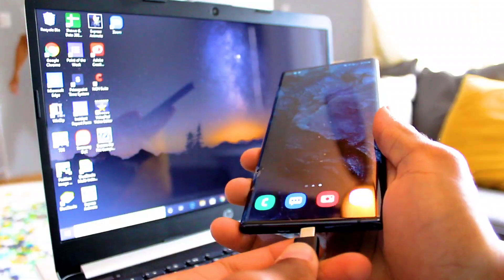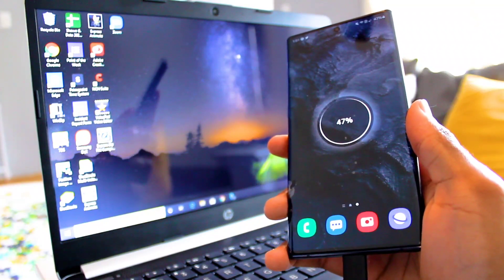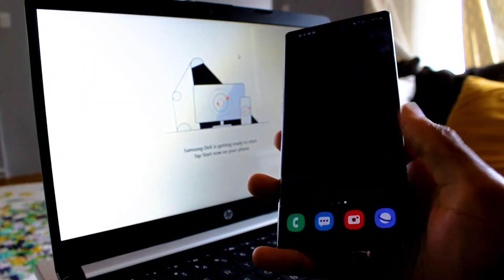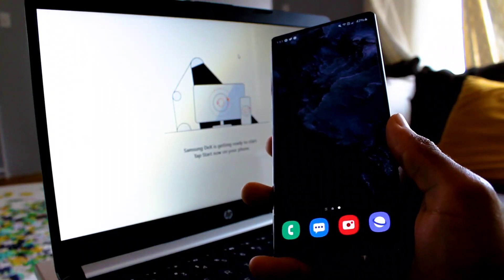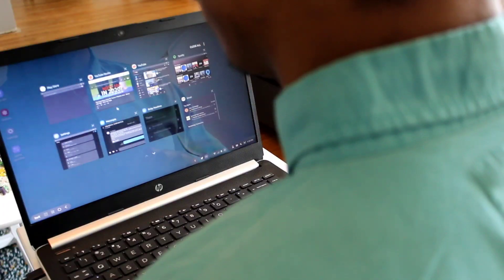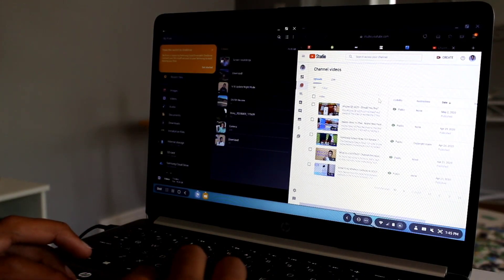For those of you that don't know what Samsung DeX is, essentially it allows you to plug your Galaxy device into a laptop or monitor and your phone becomes your computer, which is pretty crazy. You can browse the internet, sift through your documents, your apps, play games, all of those things. So today we're going to be discussing all the new updates to Samsung DeX. All right, let's do it.